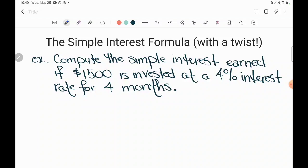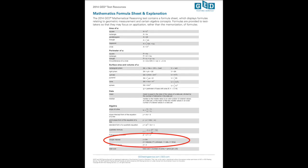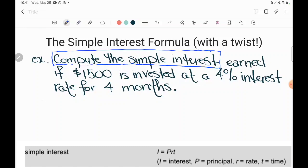It says: compute the simple interest earned if $1,500 is invested at a 4% interest rate for four months. So what are they asking me to find here? They tell me to compute the simple interest. You should know that the simple interest formula is one of the ones that will be given to you if you're taking your GED — it's on the formula sheet almost all the way at the bottom. The formula it gives is I equals PRT.